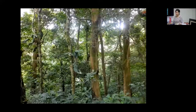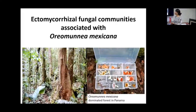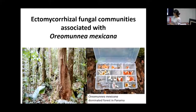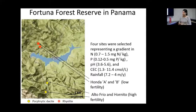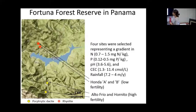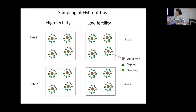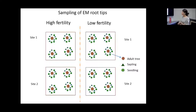My first dissertation chapter was to characterize the ectomycorrhizal community associated with Oremunia in Panamanian forests. We have a good system to test the effect of soil fertility on the mycorrhizal community. We have four sites — two in high-fertility sites and two in low-fertility sites — all dominated by Oremunia mexicana, but with significant differences in nitrogen, phosphorus, and cation exchange capacity. In two sites per fertility level, we collected groups of four adults and five seedlings.